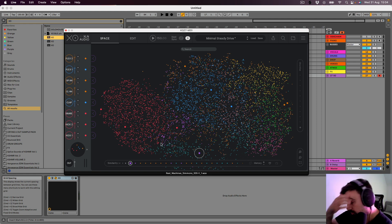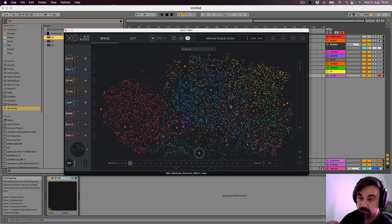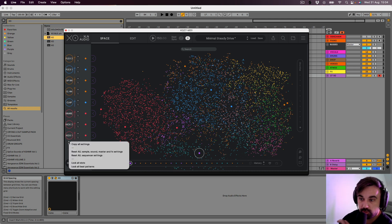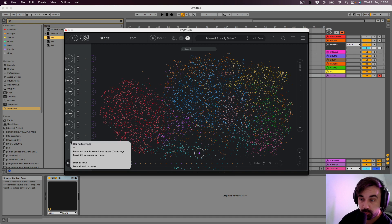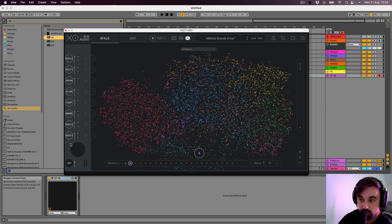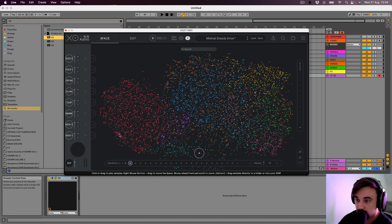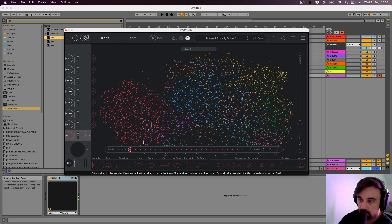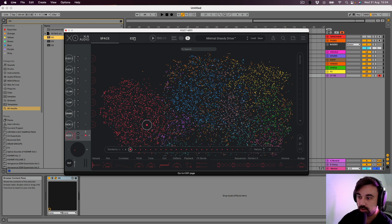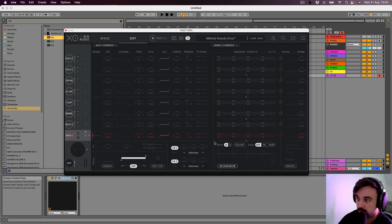So first of all, let's reset everything. Reset all sounds, so that gets rid of all the samples that come default, and let's reset the sequencer. Let's try and look for a kick. Cool, let's go for a live sound and drum beat, so let's go to edit.